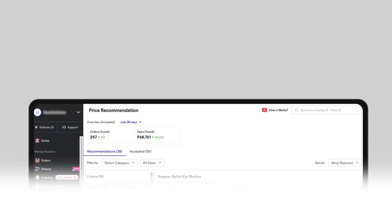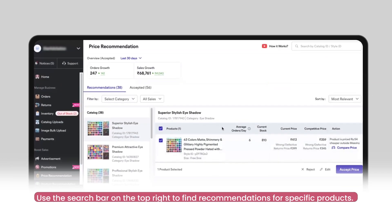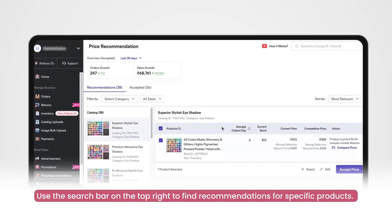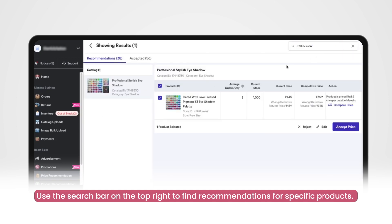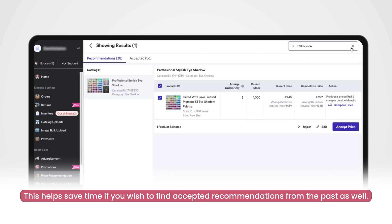Search feature. You can use the search bar on top to find recommendations for specific products. This can help you save time in case you want to find accepted recommendations from the past.